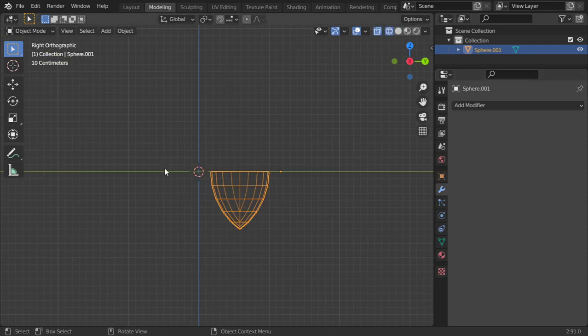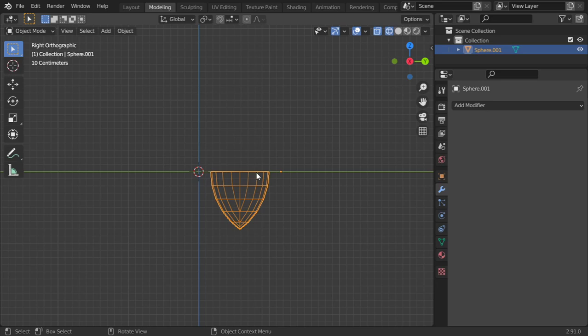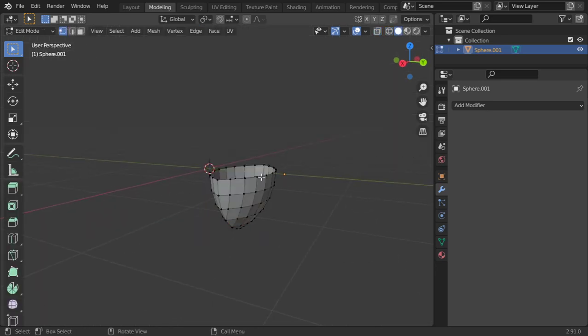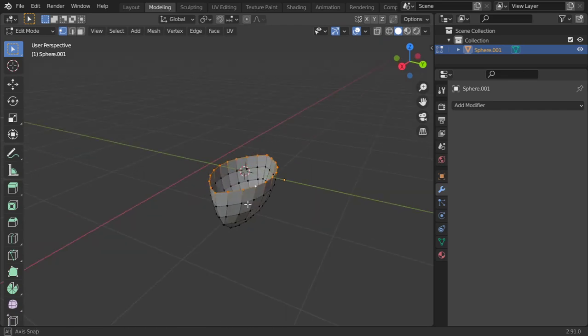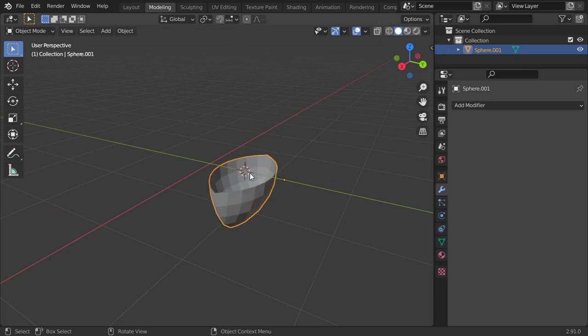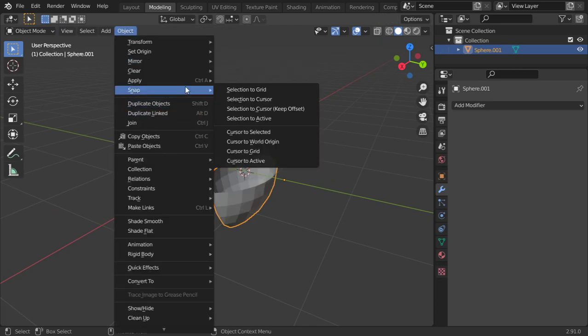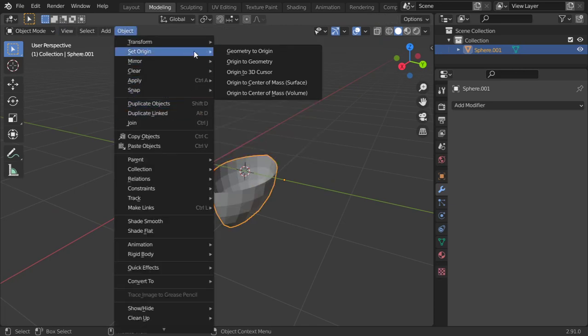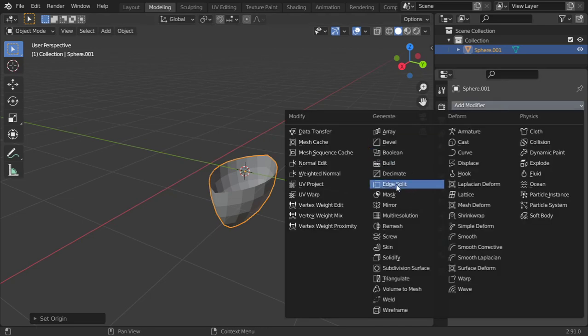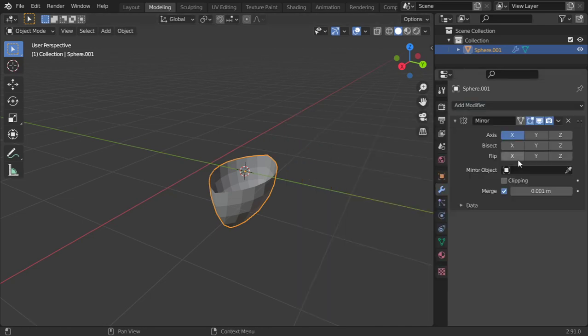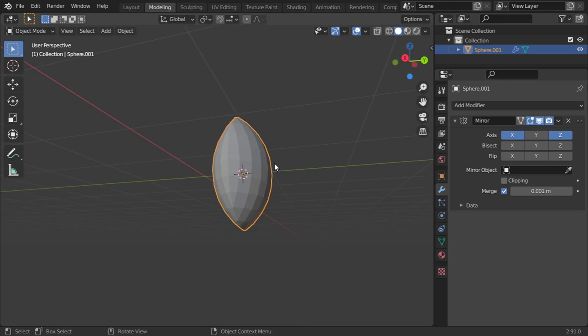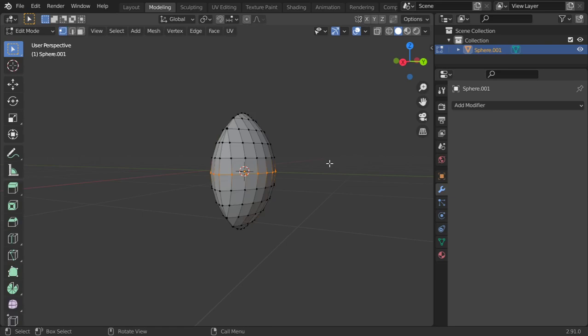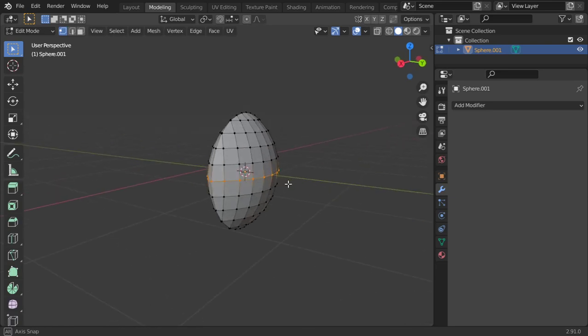All right, next we should talk about the mirror modifier. Here is an object and I want to mirror in the Z axis. How we can achieve that? I will select all vertices and assign the cursor here. Go to object mode and set origin to the 3D cursor. And go to the mirror modifier. We can select axis to be Z and here we are. Not X, only the Z axis. And you should apply it to see the result.